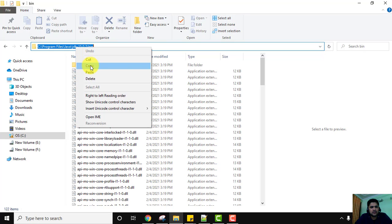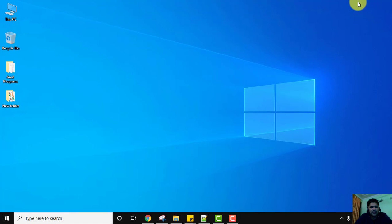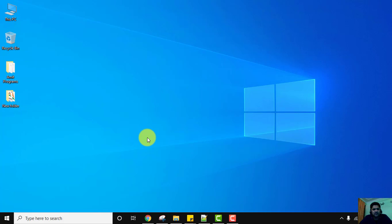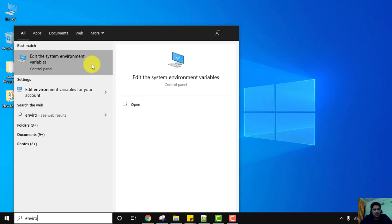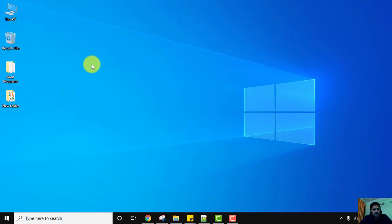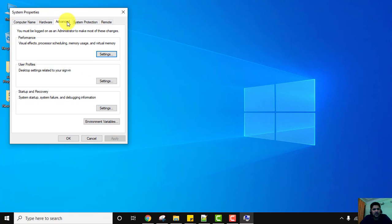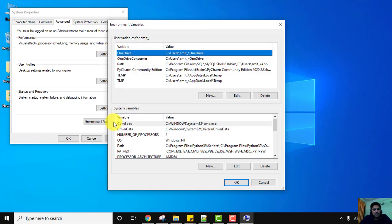Minimize this window and let's set the environment variable. Go to Start, type 'environment', and click on 'Edit the system environment variables'. Under System Properties on the Advanced tab, click on Environment Variables. The first section is for the current user only, and System Variables applies to the entire system — to avoid future errors, always use System Variables.